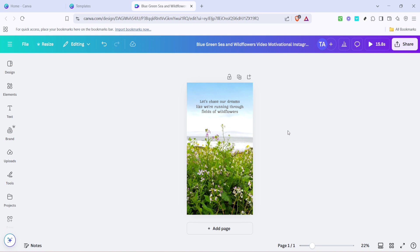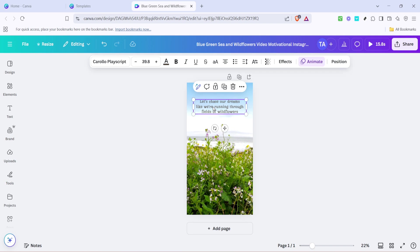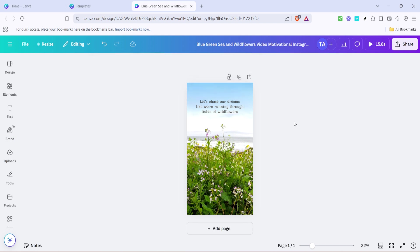With your chosen template open in the editor, you can now edit the text to personalize the message. Just click on any text box to start typing or to change the font, color or size to align with your brand's aesthetics. Remember, concise and engaging text can significantly boost the appeal of your Reel.